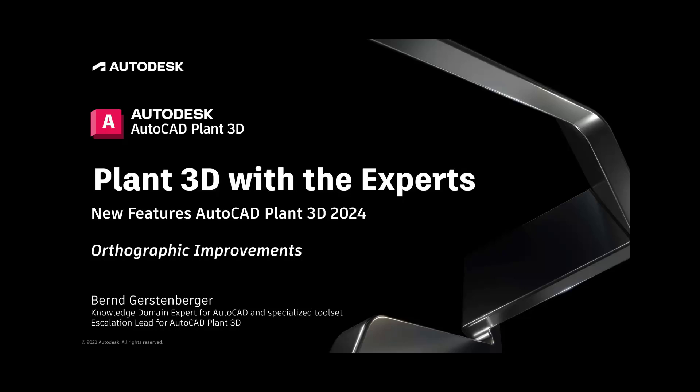Today's topic are the new features of AutoCAD Plant 3D 2024. We have several new features to present. The new features will be presented in separate videos. This video is the first part of a new feature series for 2024.